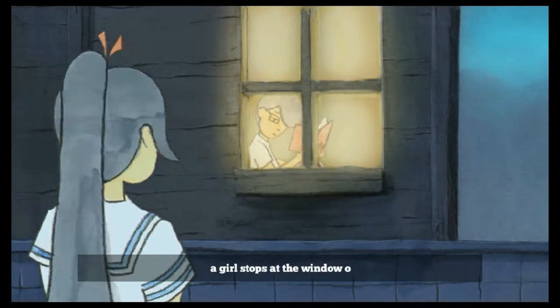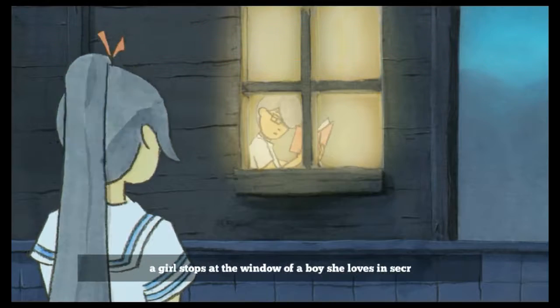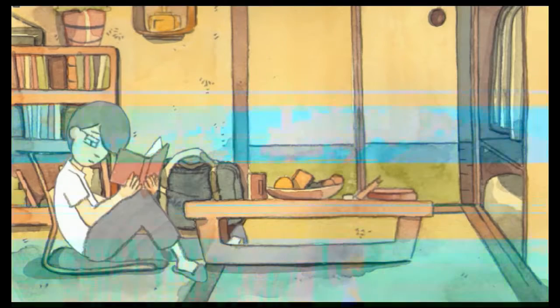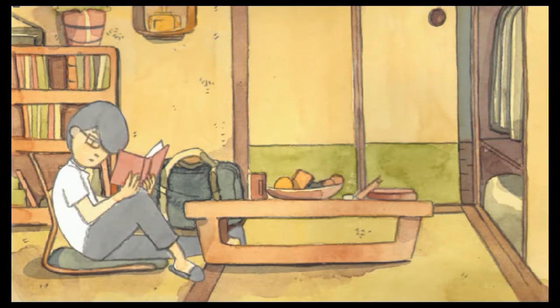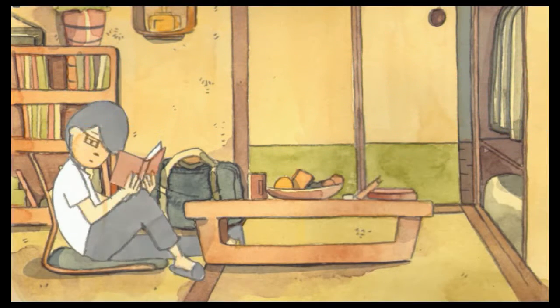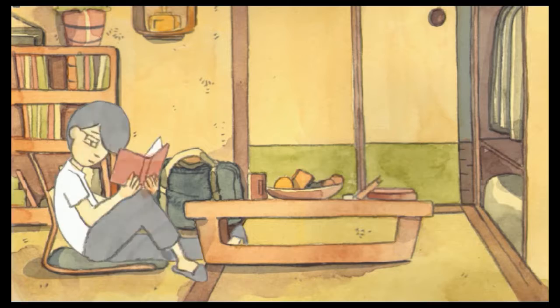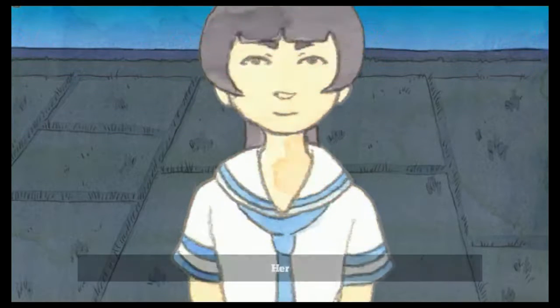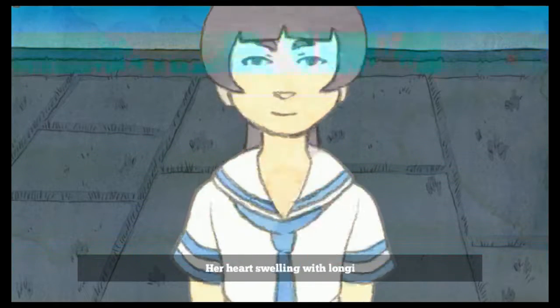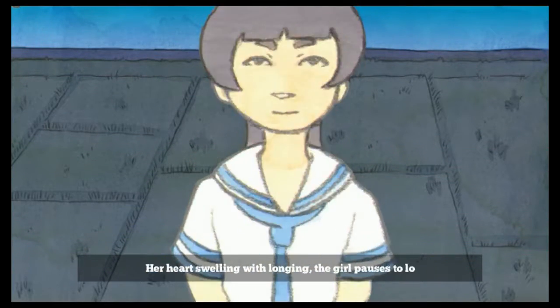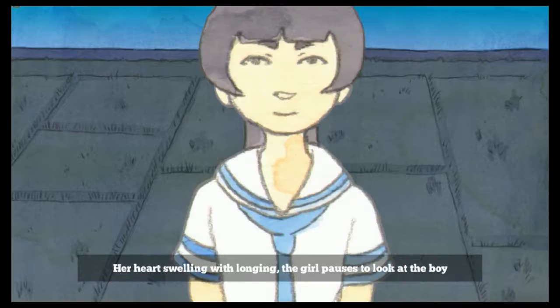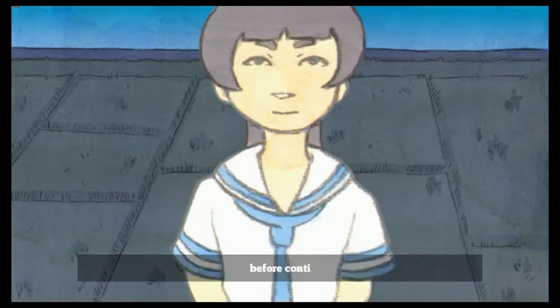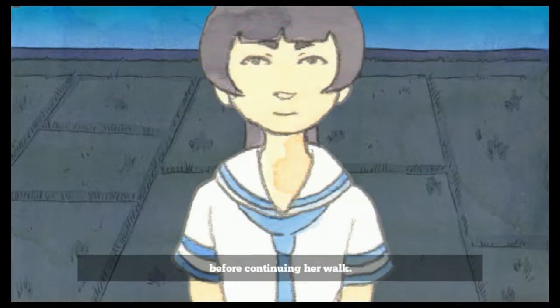Every evening a girl stops at a window, a boy she loves in secret. Her heart swelling and longing, the girl pauses to look at the boy before continuing her walk.